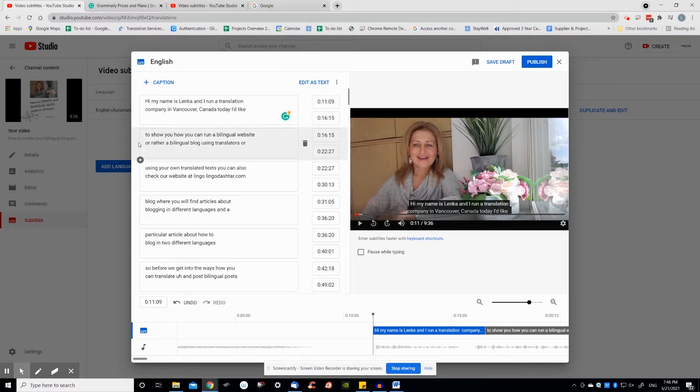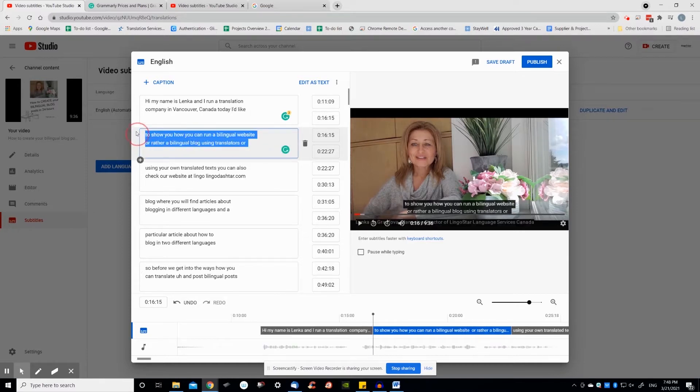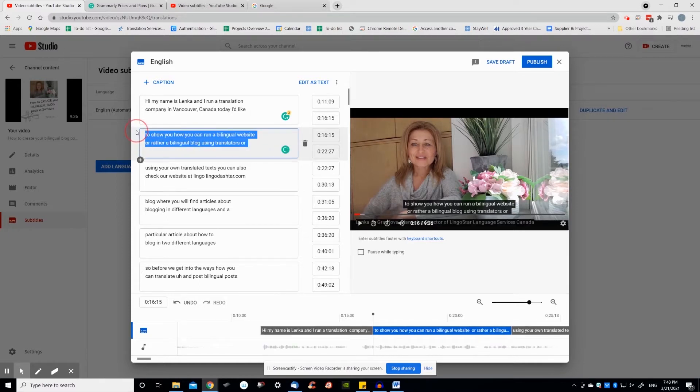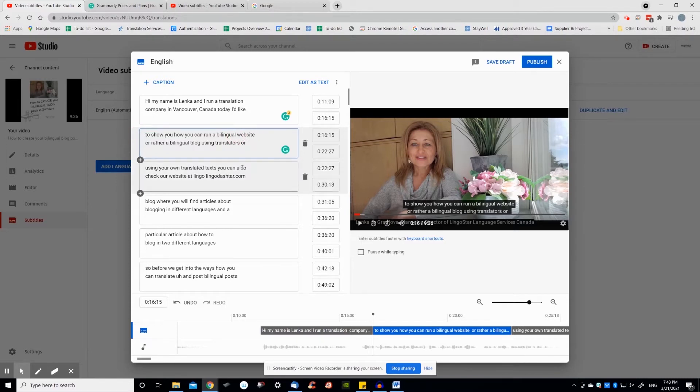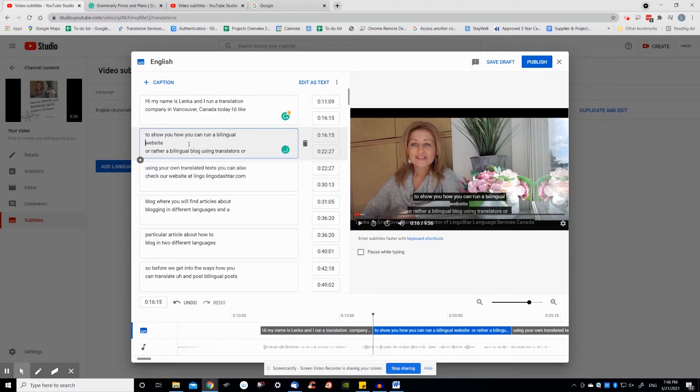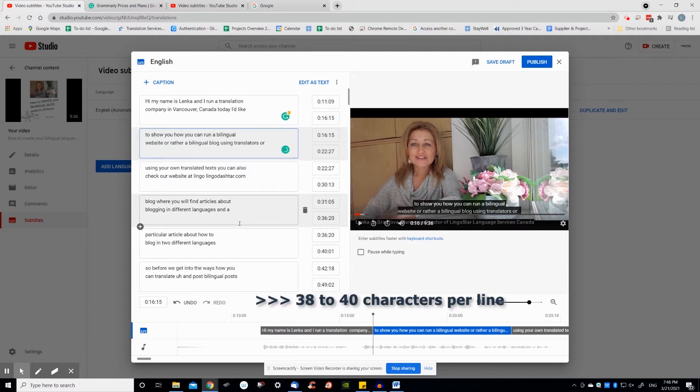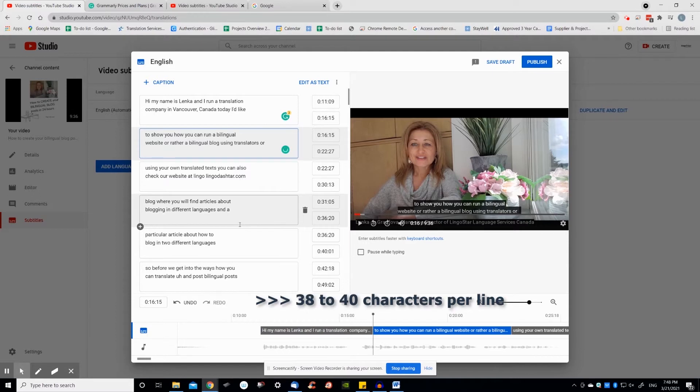Each subtitle can contain a maximum of two lines of text. At the time of dividing the text into two lines, take into account that the syntax of the lines should not be divided. In the event that there are different sentences or subordinate sentences, it is best to separate them if longer than 38 characters.